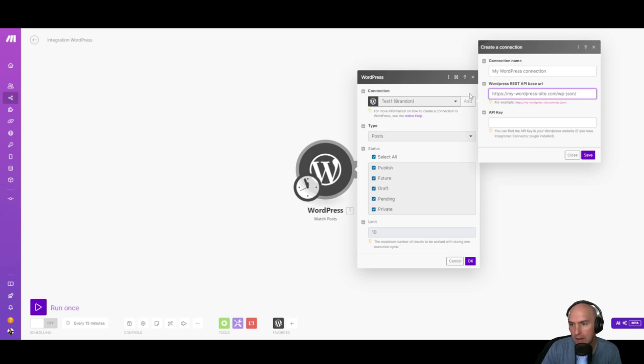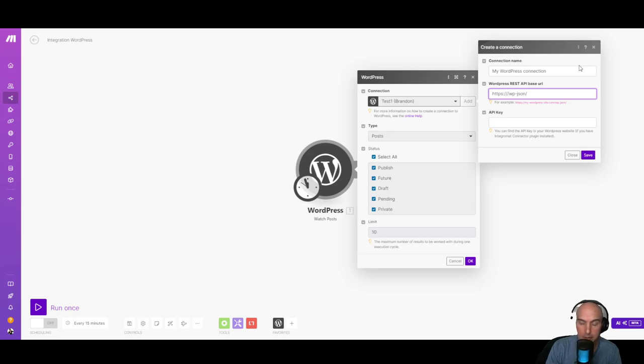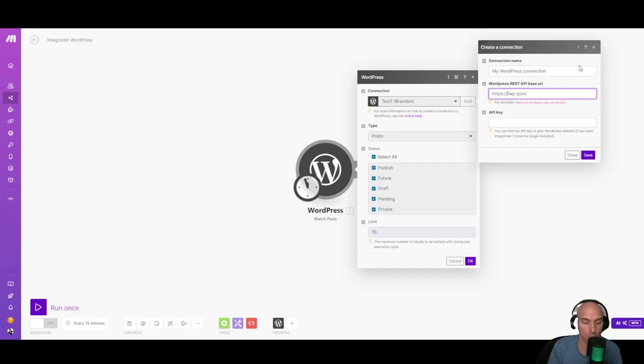And so we have the http mywordpresssite.com forward slash WP slash JSON. So I'm just going to delete all of my WordPress site and change it to roofingsupplyco.com or brandonduff.com, whatever it is for your current site.